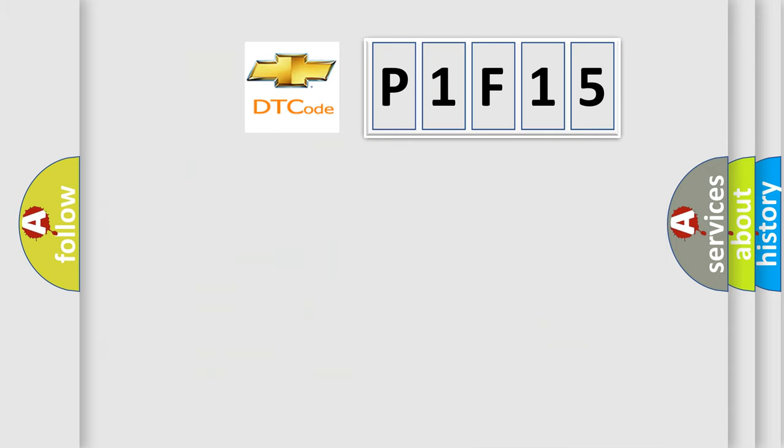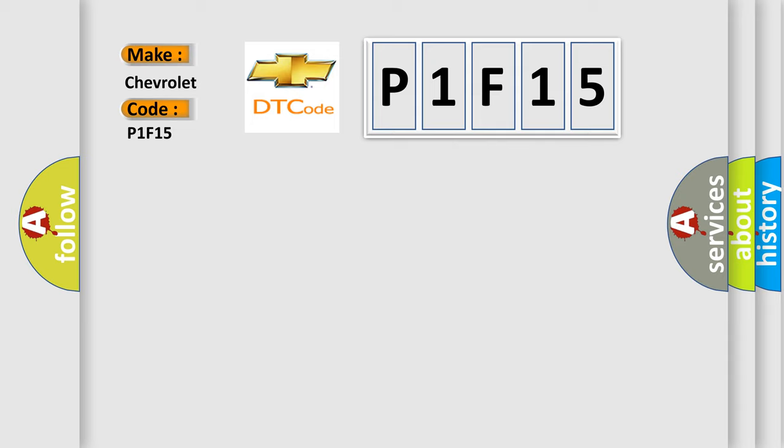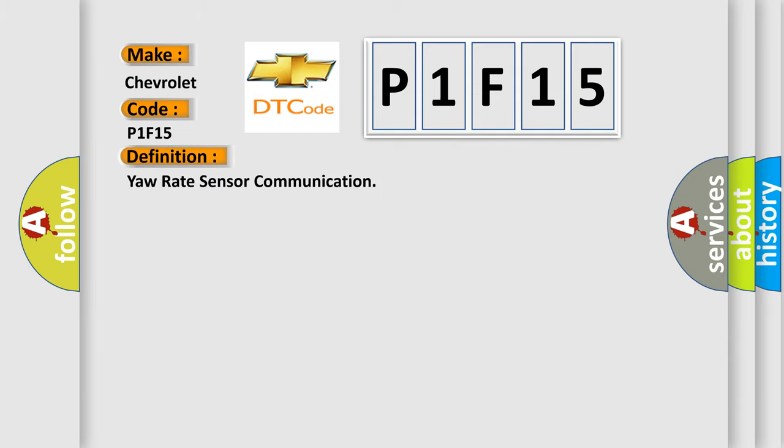So, what does the diagnostic trouble code P1F15 interpret specifically for Chevrolet car manufacturers? The basic definition is yaw rate sensor communication.